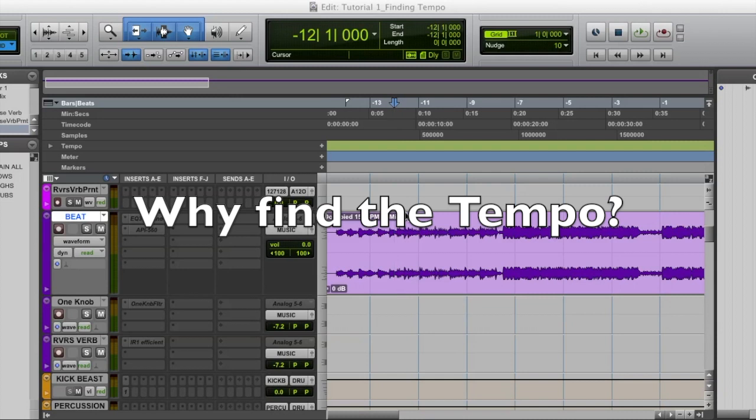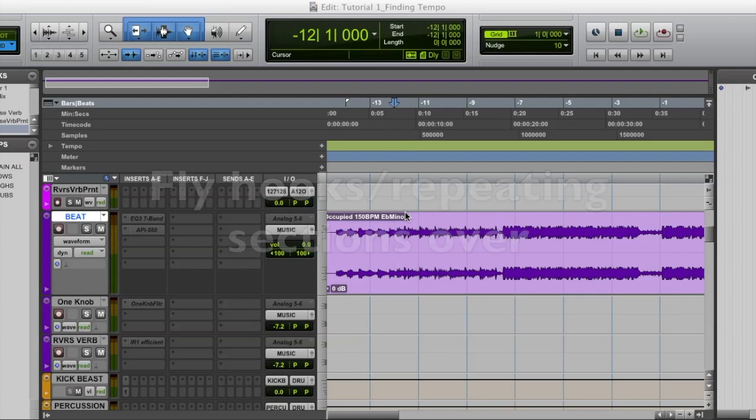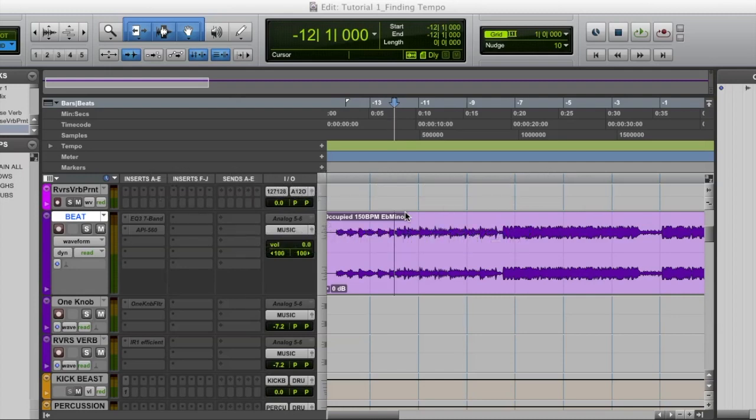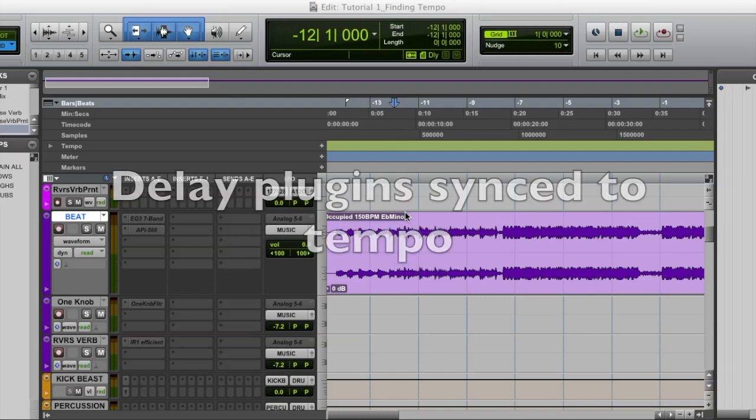Why is finding the tempo so important? Well, it's going to make the editing process much easier for you. It's what's going to allow you to fly hooks and repeating sections of the song over to automatically be in time. It'll also allow you to create stutters, chops, and drops that are all musically in time, as well as have your delay plugs synced to the tempo of the track.